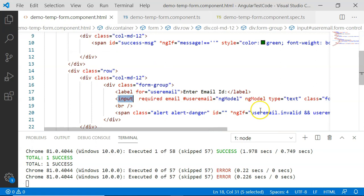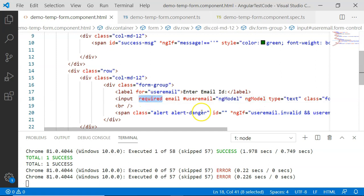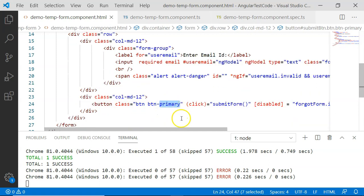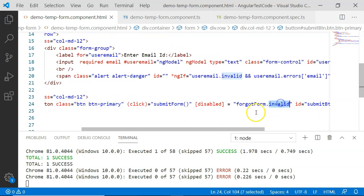There is an input form control created using userEmail with ngModel. I have added two validations: the first one is required, meaning the email is mandatory, and the second is the email validator which checks that the email address entered by the user is valid. There is also a submit button which will be disabled if the form is invalid. I have named the form as forgotForm, and if it is invalid, the button will be disabled.